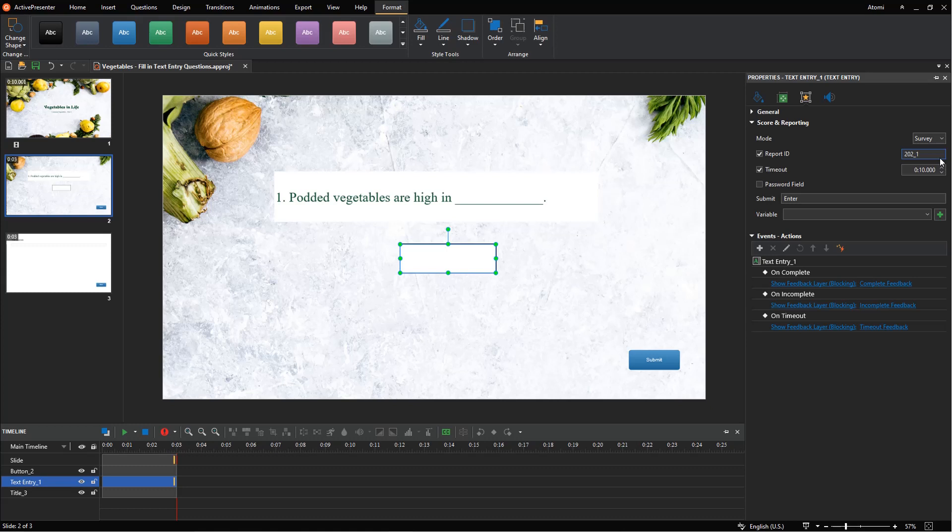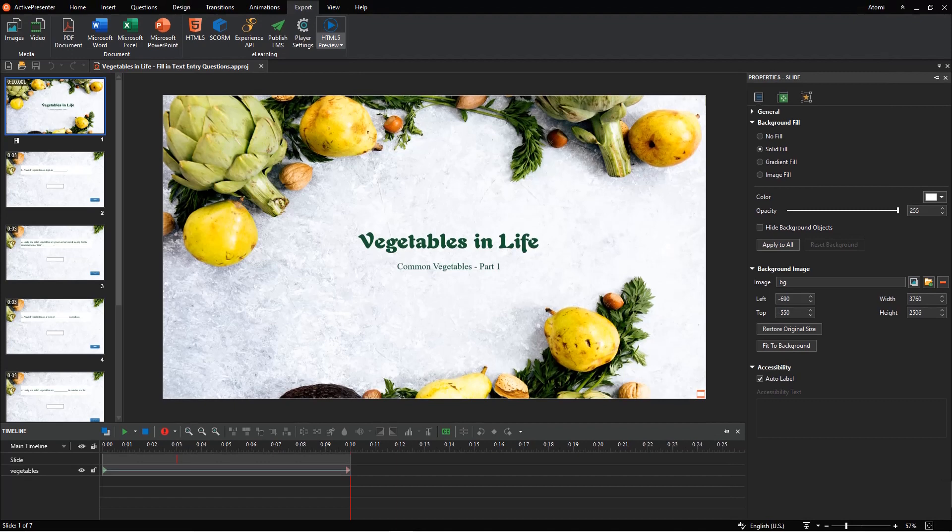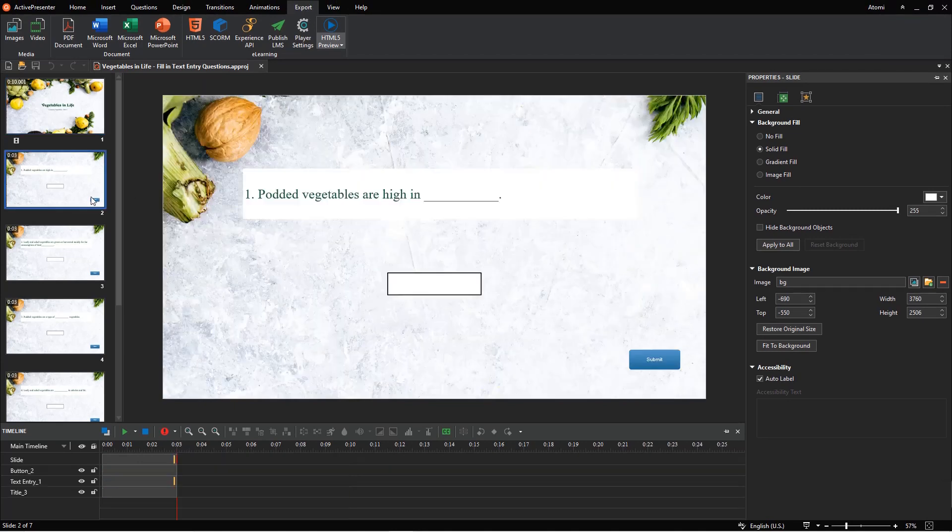That's the way to create a fill-in text entry question. Repeat the steps to create more questions as you need. Then, you get a list of questions like this.